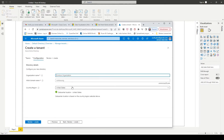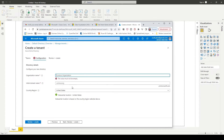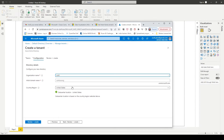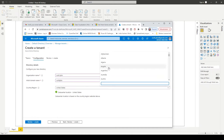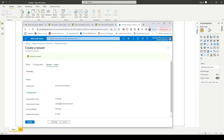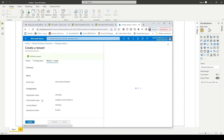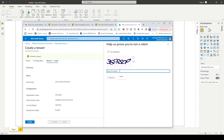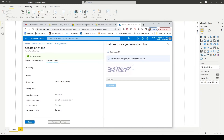Go to manage tenants and create a new tenant. You can put in any name you want, I will just put in my name. Select my country and click create. The tenant creation was successful.